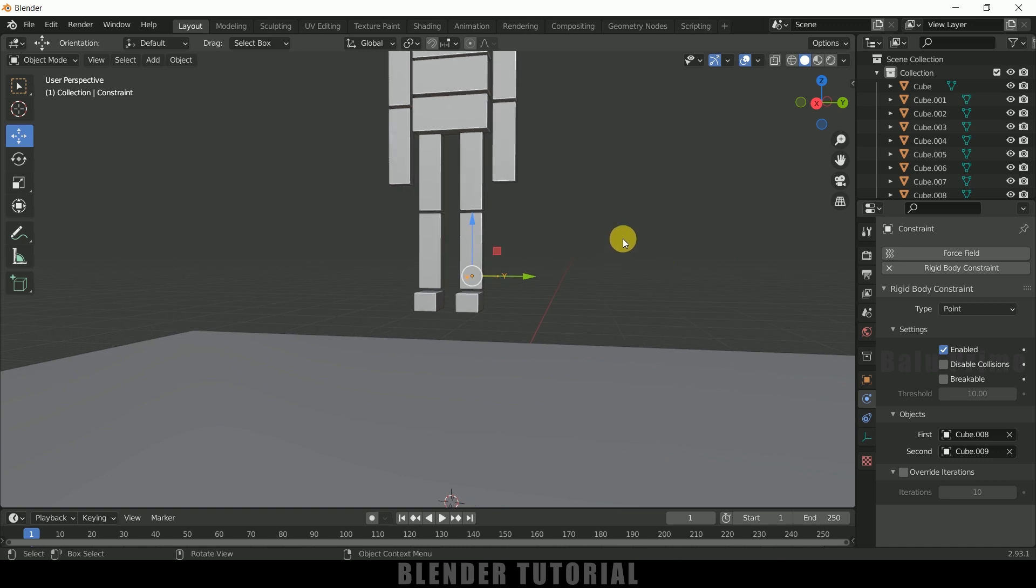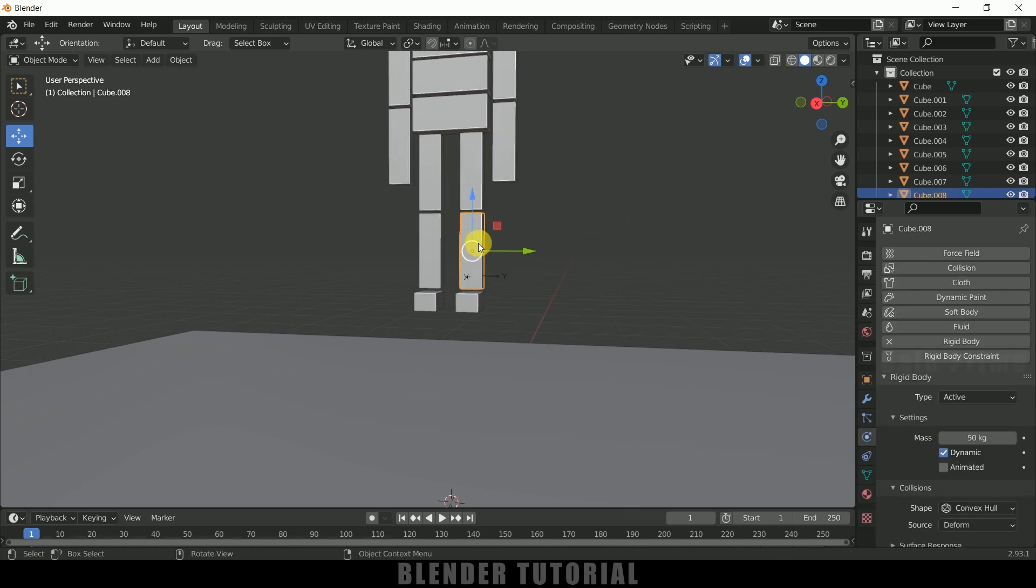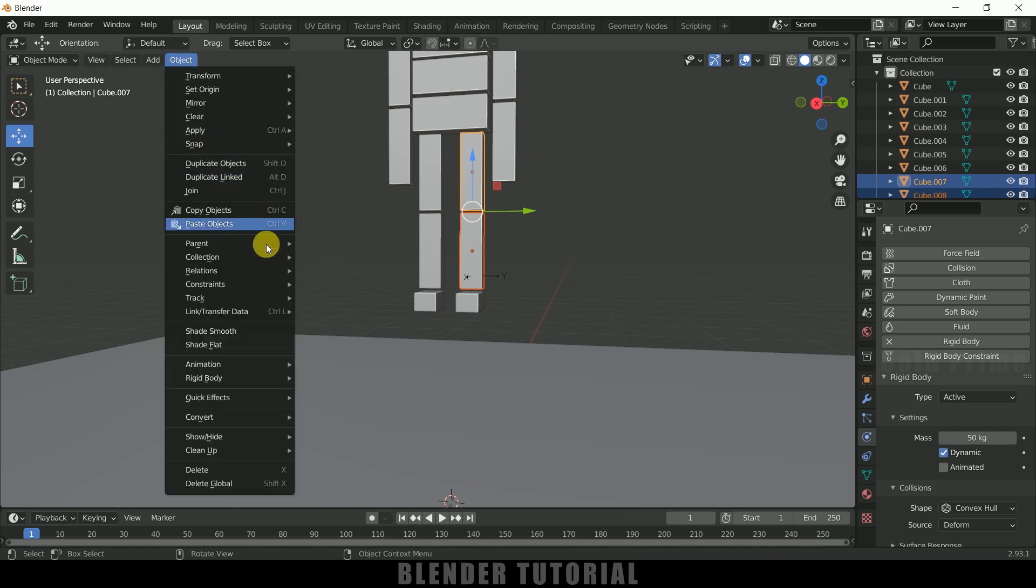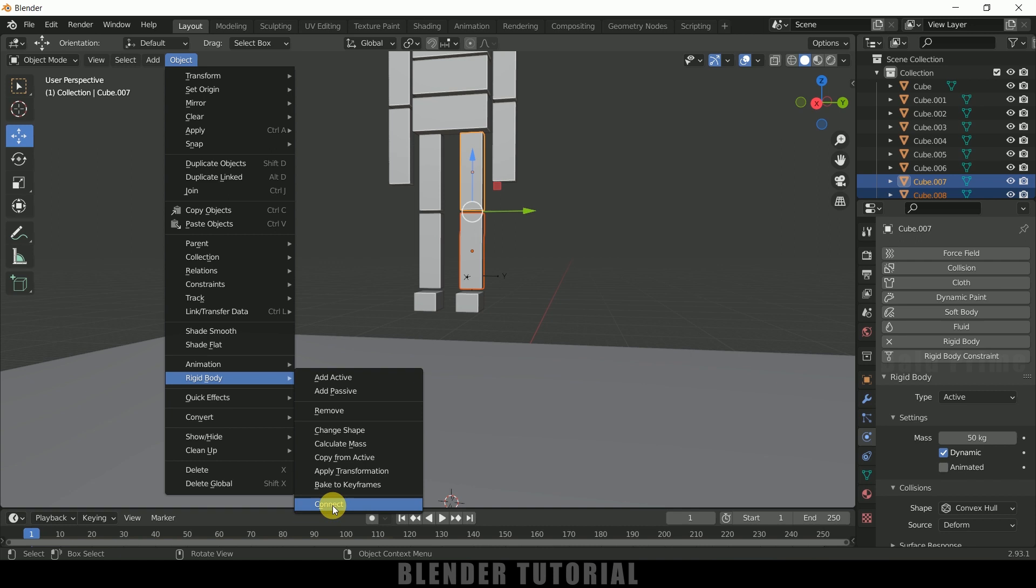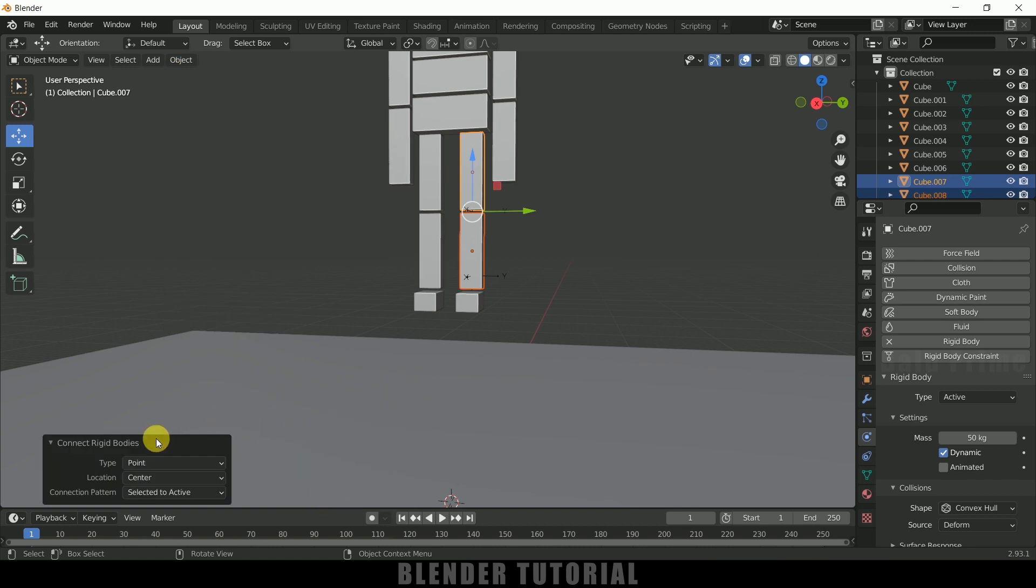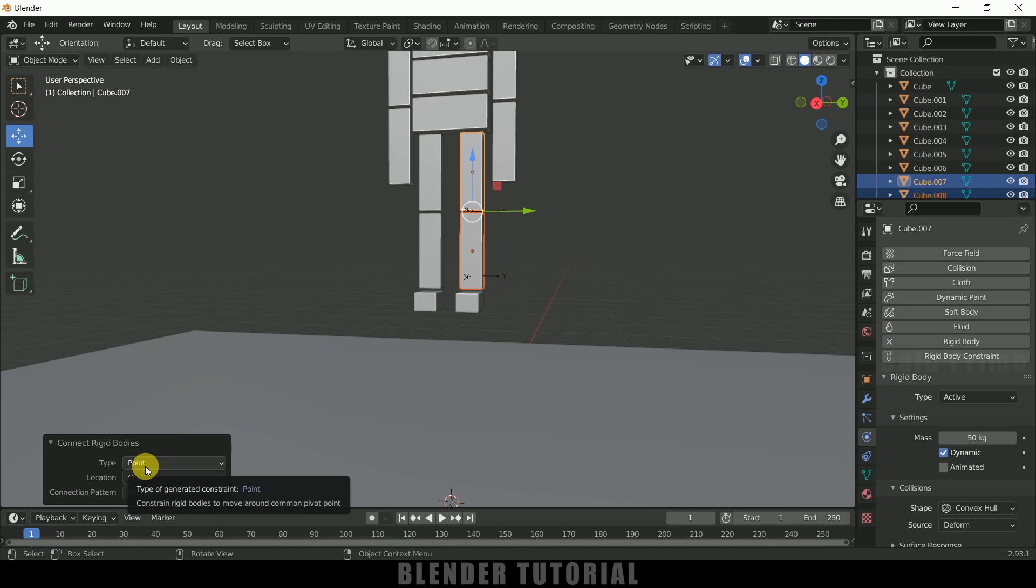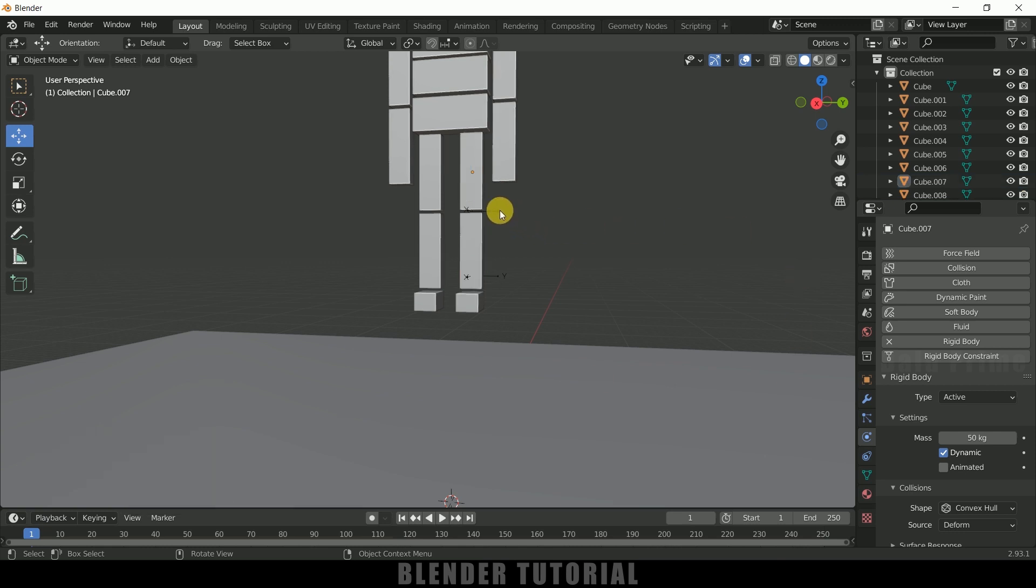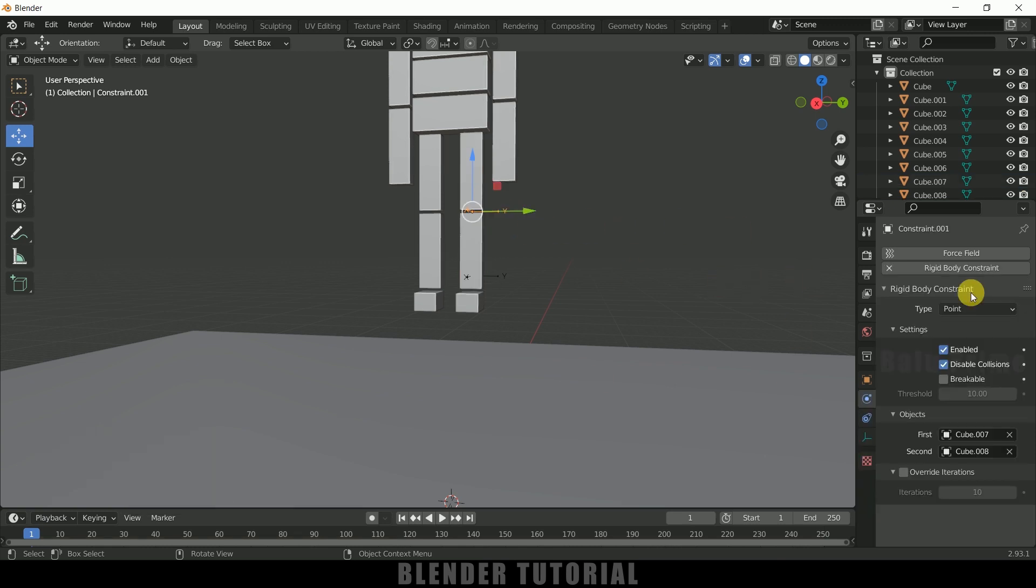So now repeat the same thing for the rest of the cubes. So select the cube first and select the other cube by holding shift key, object rigid body and connect. So this type will be set to point once it is done for the previous one. So we don't need to worry about this now. Just select this rigid body constraint, just disable this, disable collision options.